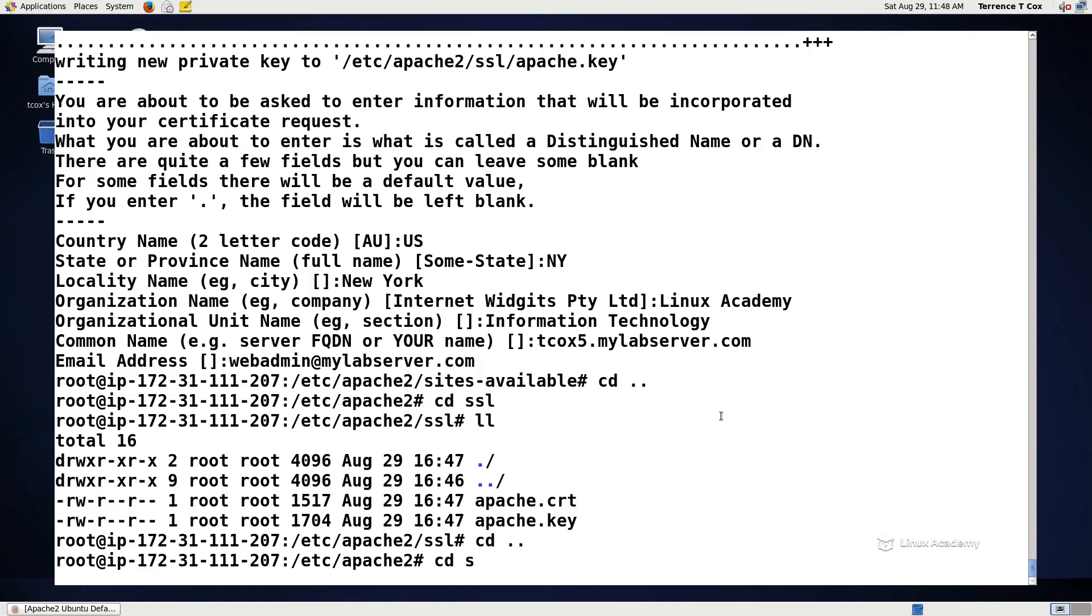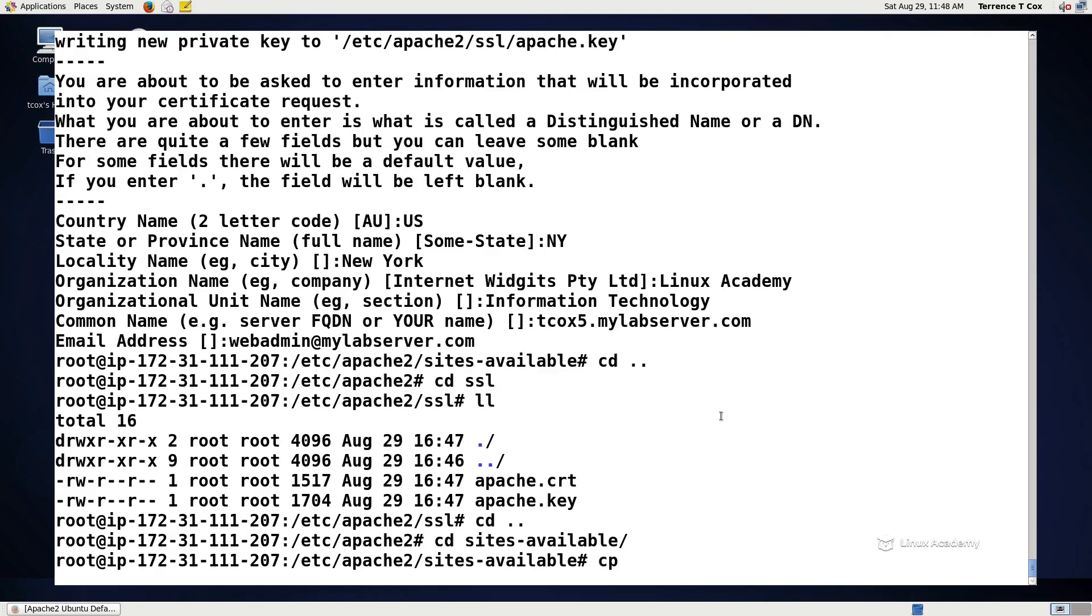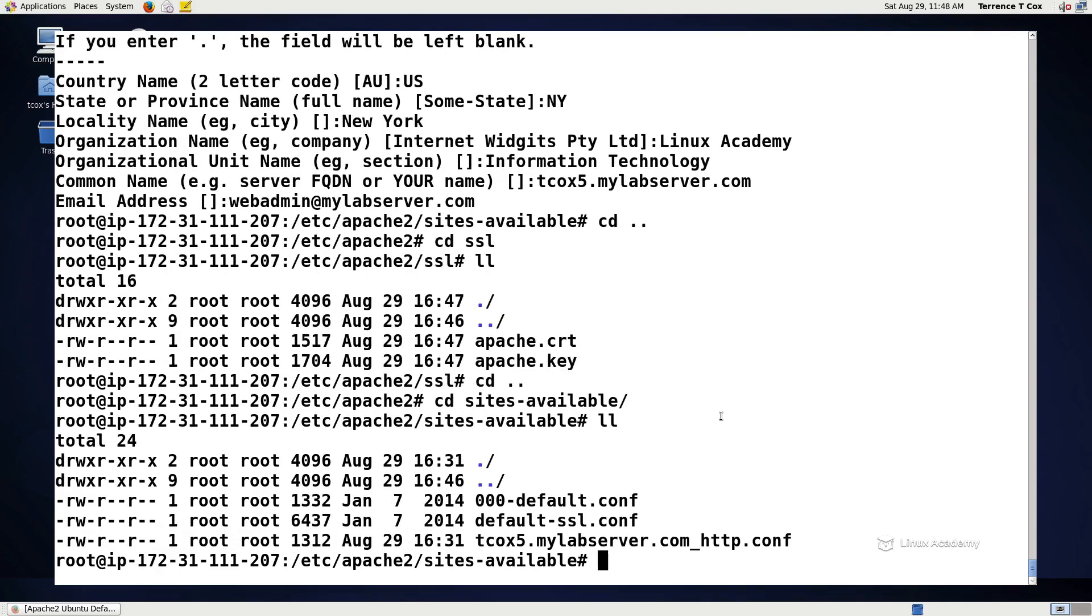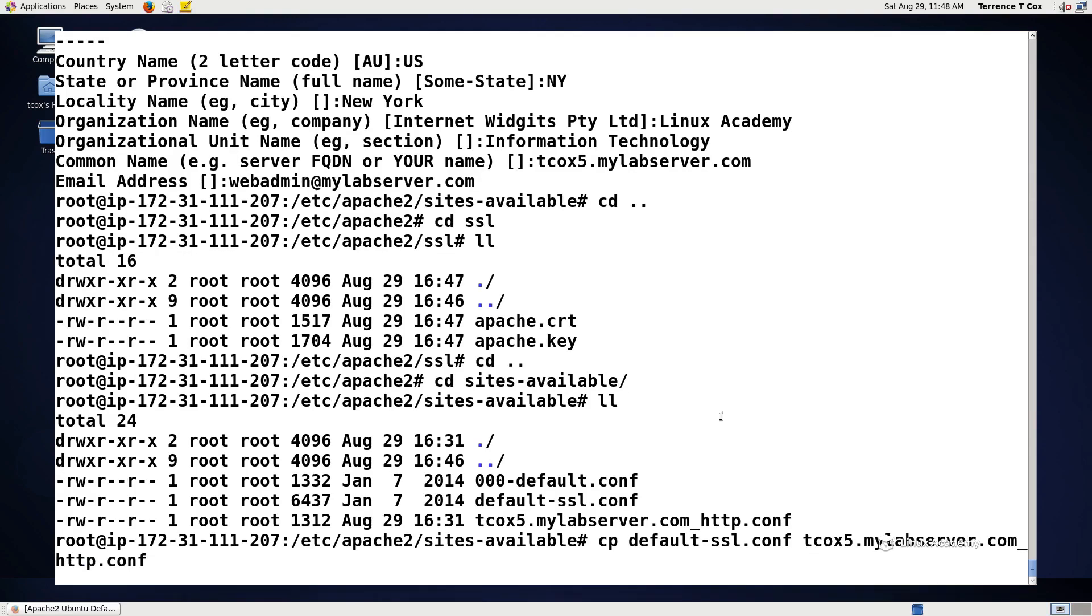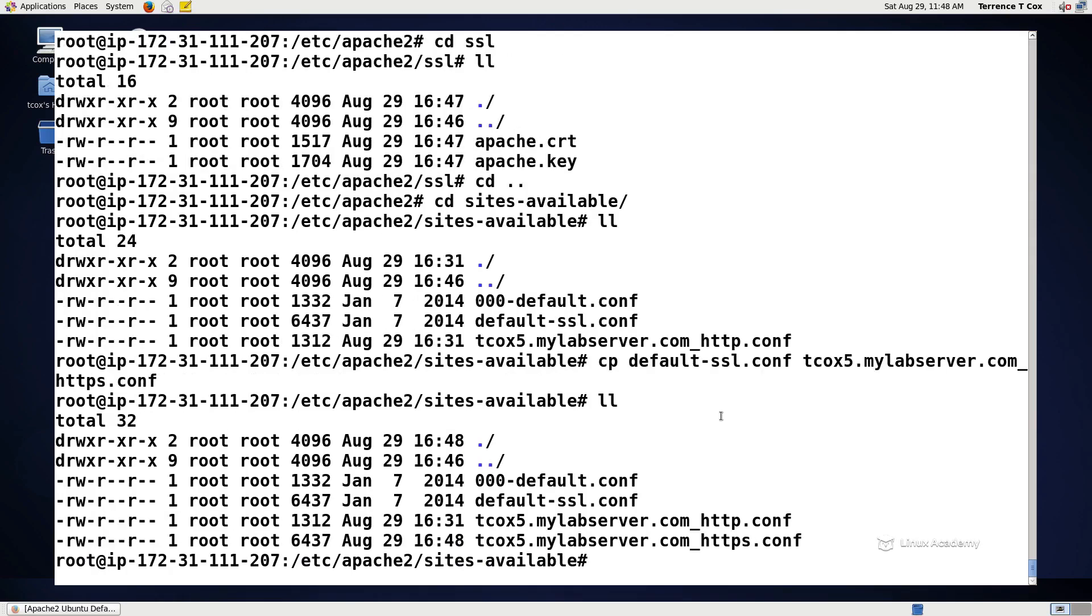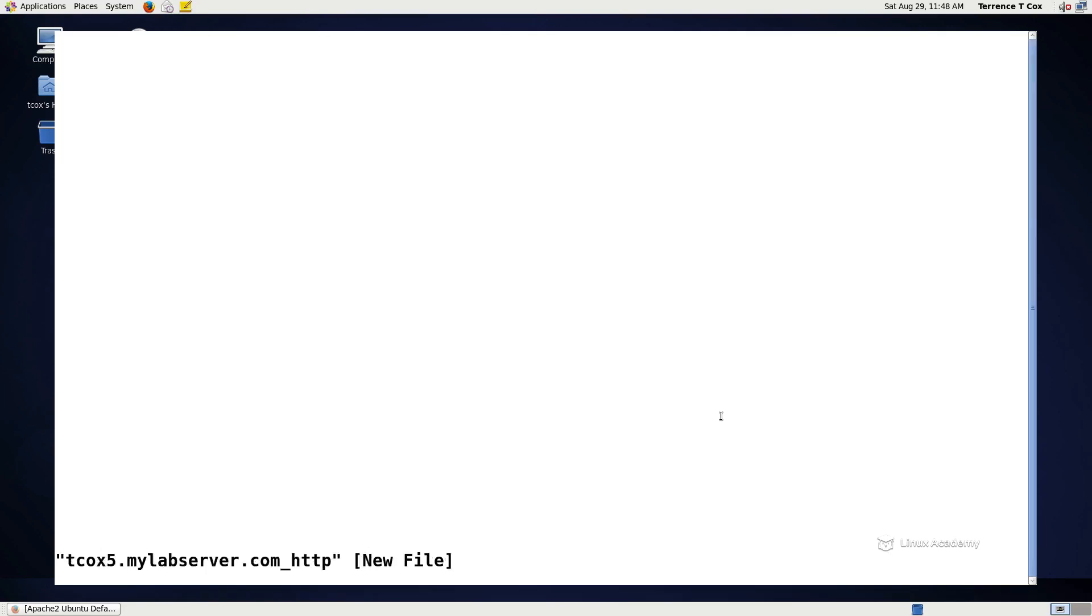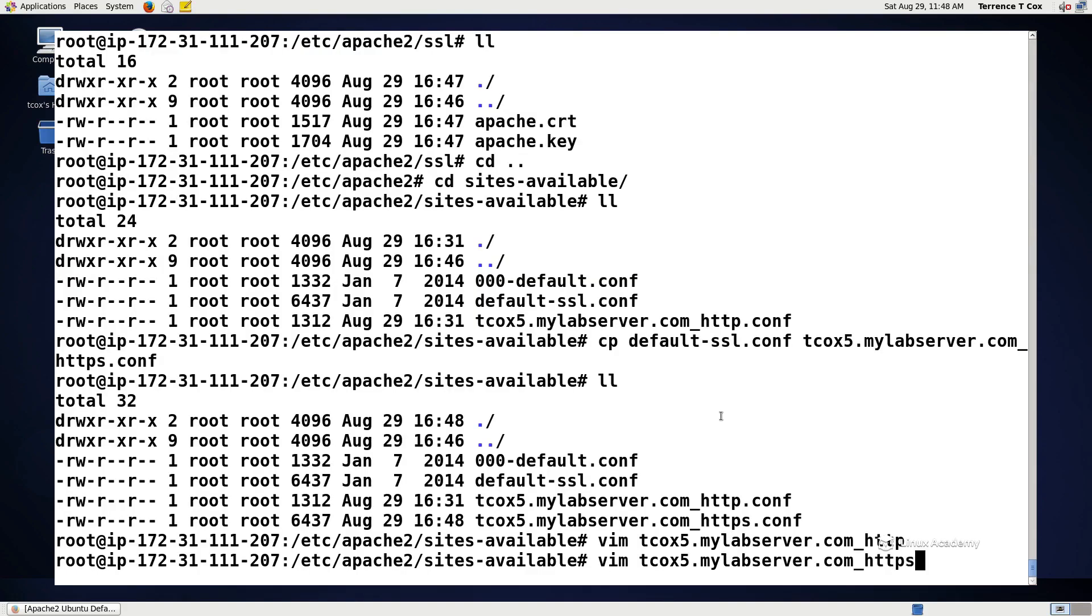In order to create our named vhost for HTTPS, now that we've enabled the module, generated the key and the certificate, we need to go back to sites available. Let's copy the default SSL to another configuration for tcox5, and now this goes back to why we named it the way that we did. So if we copy default-SSL, let's name it tcox5.mylabserver.com.https.conf. And now we have a configuration that's completely unique based on the protocol that it uses.